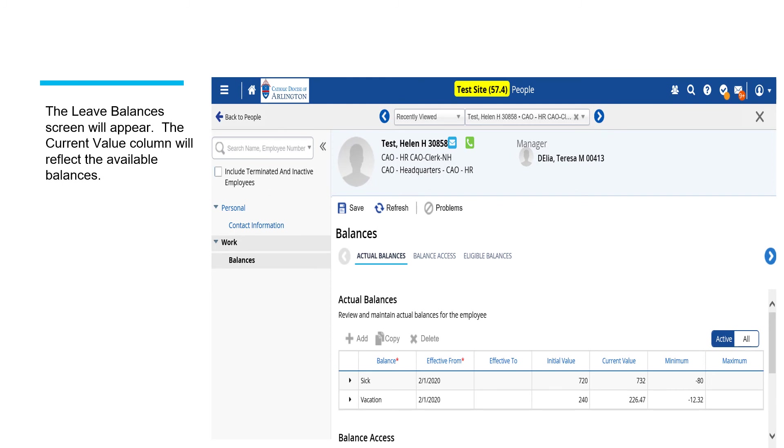The leave balances screen will open. The current value column will reflect the available balances for this employee.